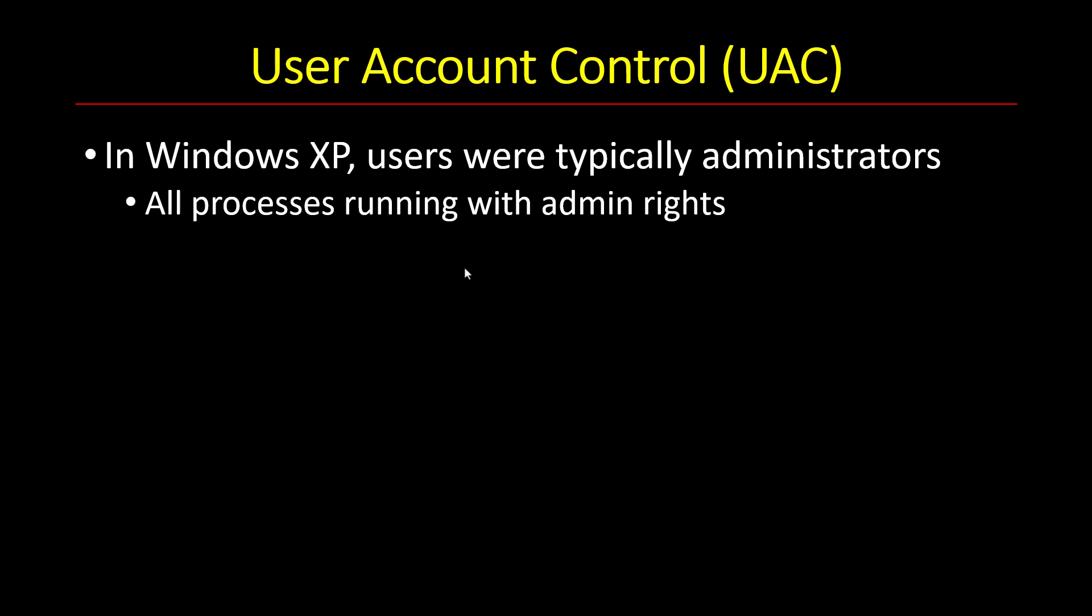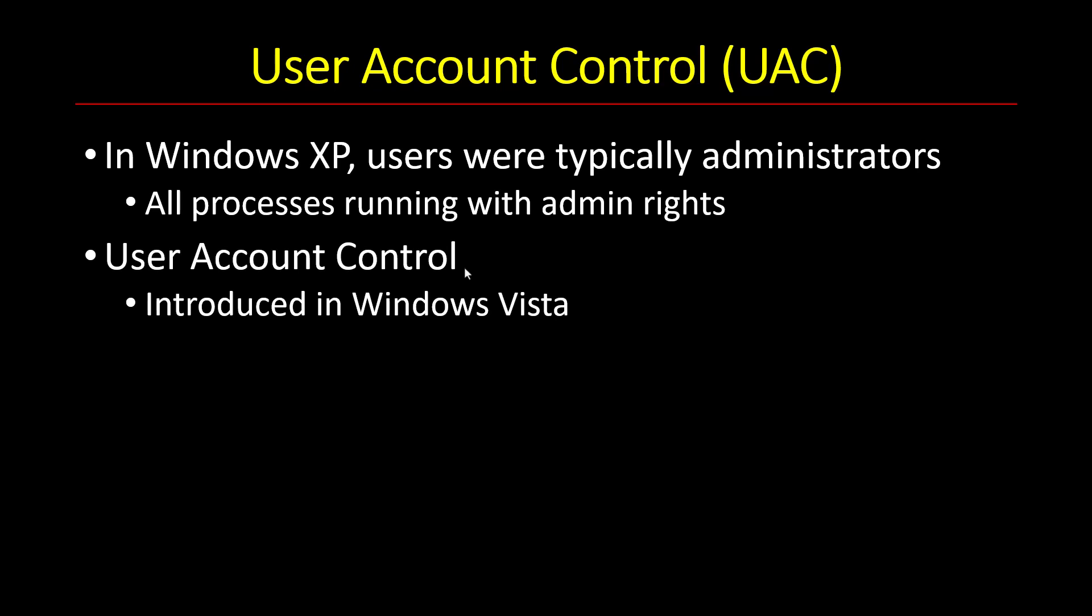From a security perspective, this is pretty terrible. It really shouldn't be like that. So Windows Vista tried to solve this problem by introducing something called User Account Control, UAC.